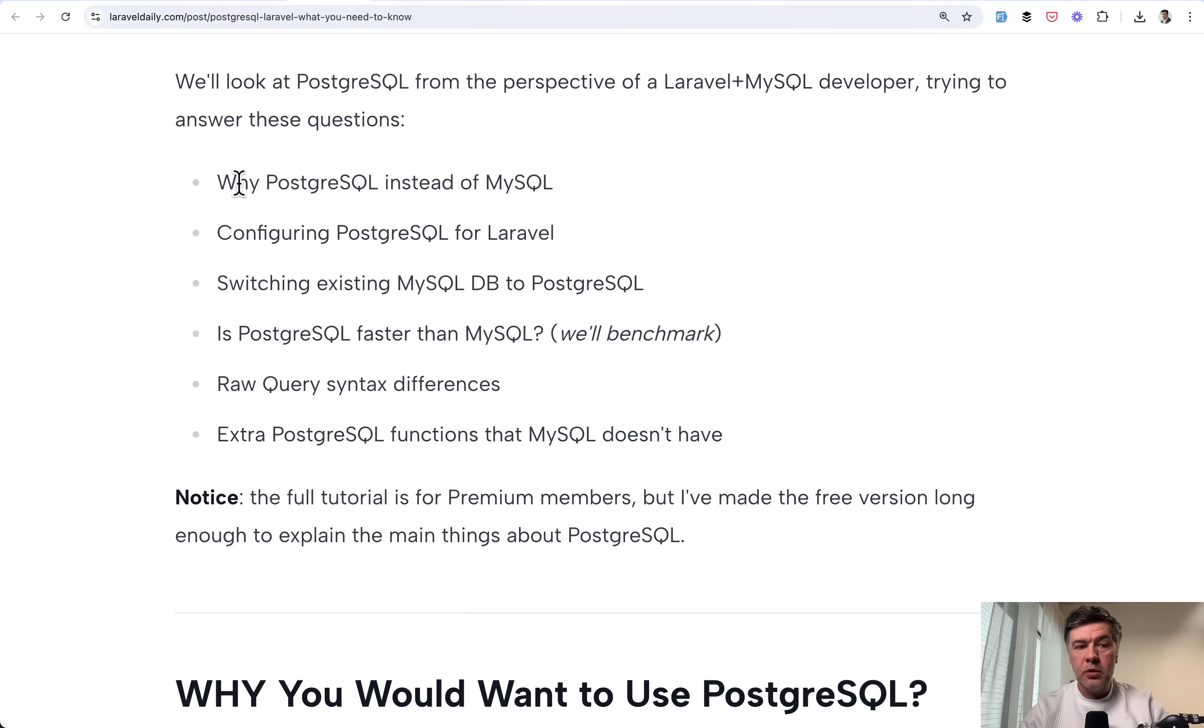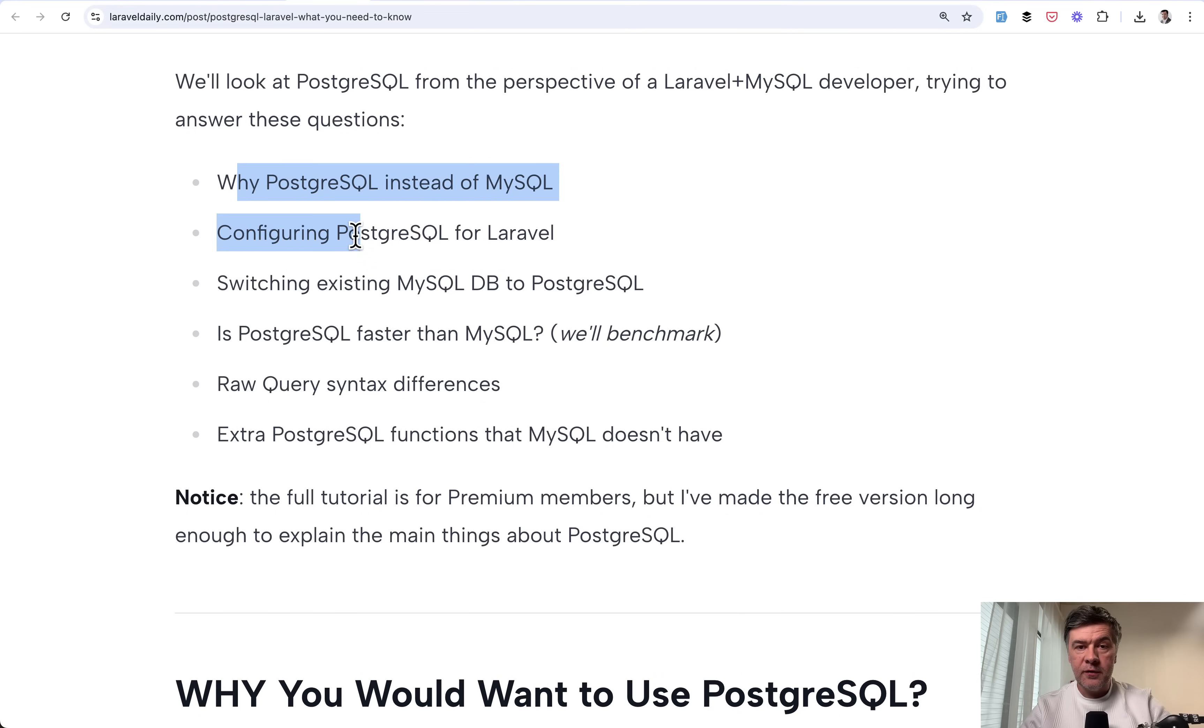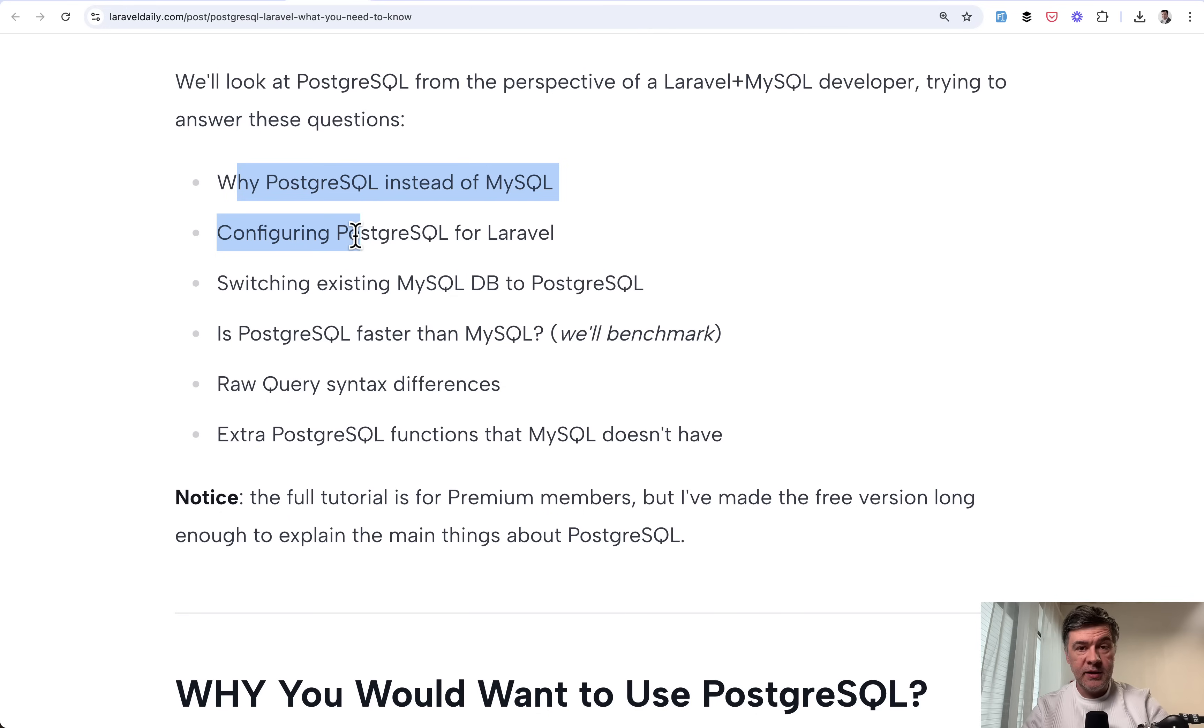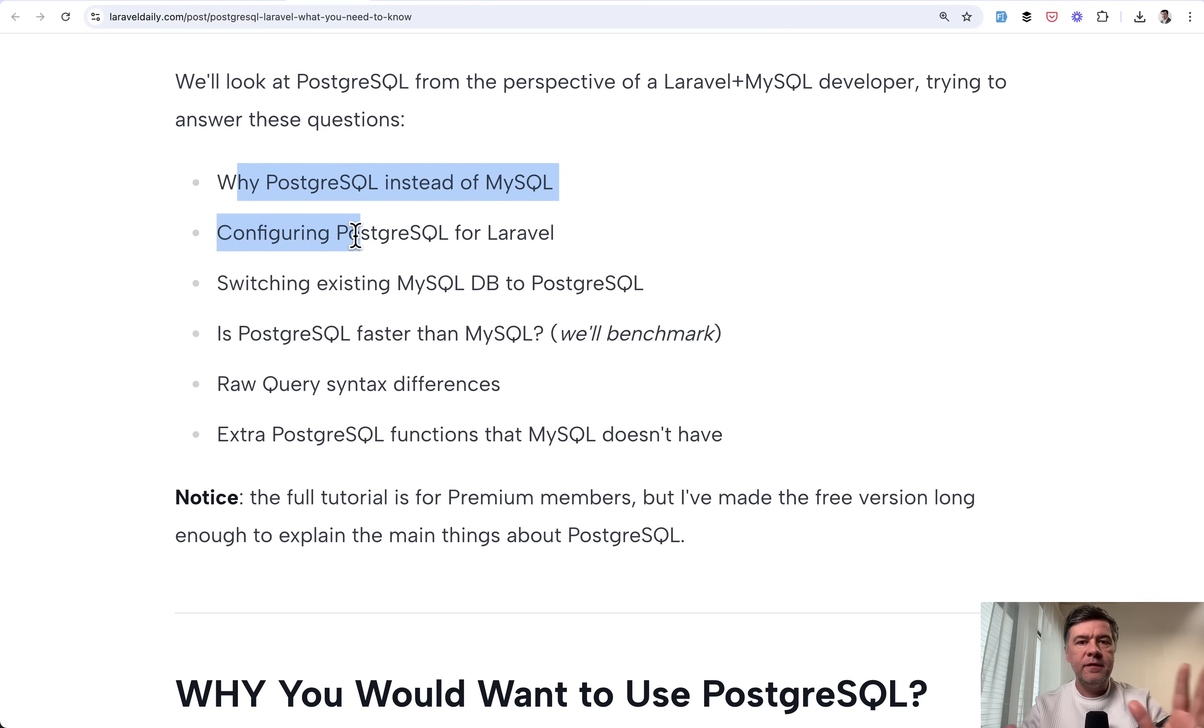So here's the plan. We will talk about why you may choose PostgreSQL, how to configure that for new projects in Laravel, is it worth migrating from MySQL to PostgreSQL, and is it actually faster?